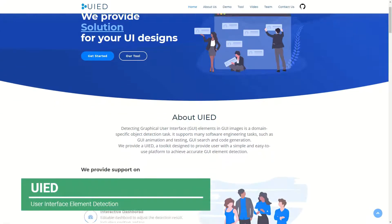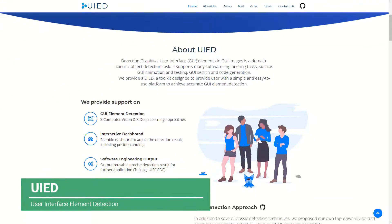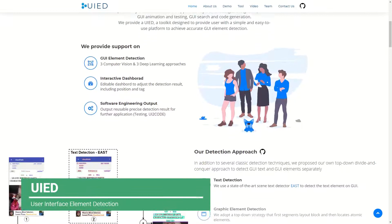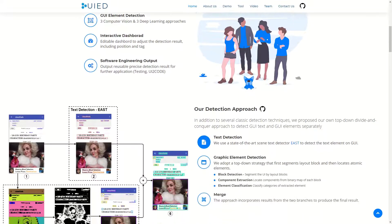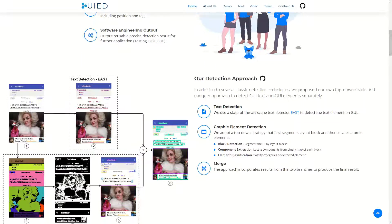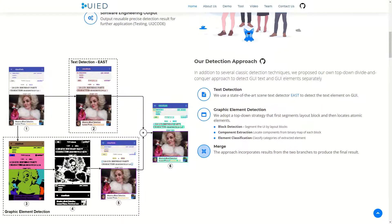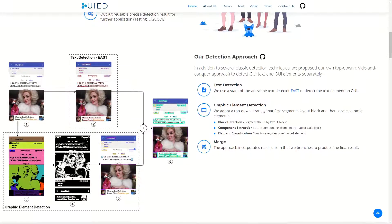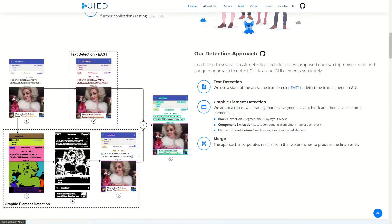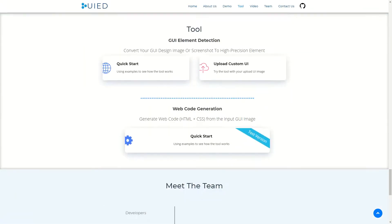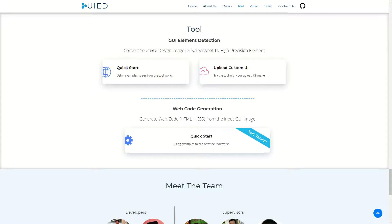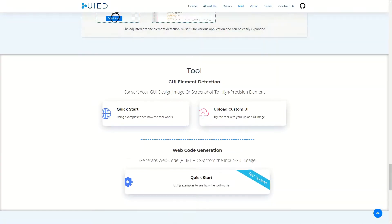UI-ED is an easy-to-use platform for GUI element detection. It takes a GUI image as input and outputs detection results in JSON format for further development and research. UI-ED is equipped with five detection techniques and allows users to synthesize detection results from multiple methods. We also propose our own approach based on our observation of GUI's particular properties, which reaches state-of-the-art results.